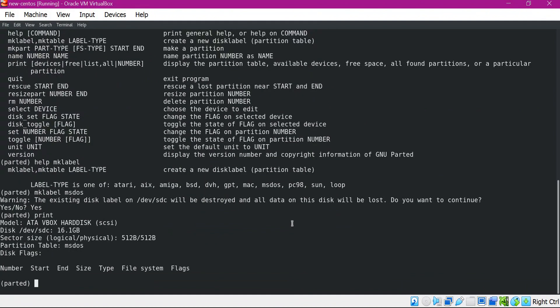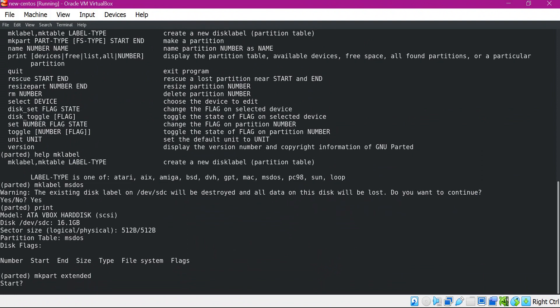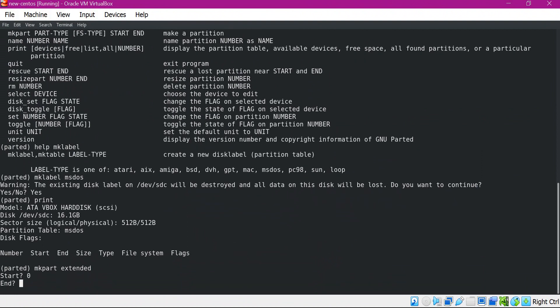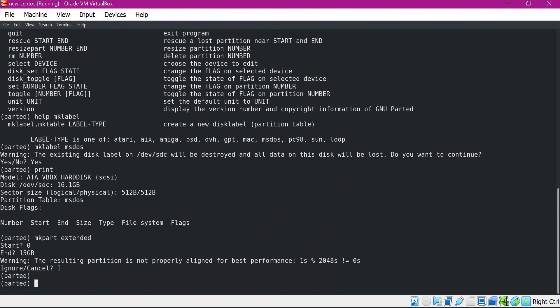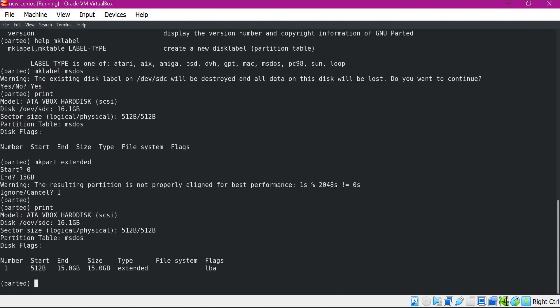Now let us create the partitions. We use mkpart and provide the type as extended, starting from 0 and ending at 15 GB. We can ignore the alignment warning. Printing now shows the partition starting from 512 bytes to 15 GB — total size 15 GB, and it is of extended type. Now let us create three logical partitions which are part of this extended partition.